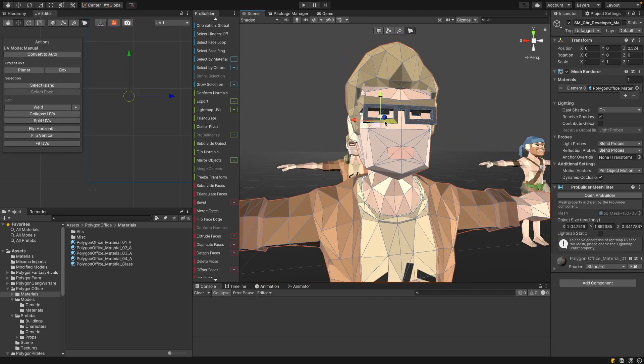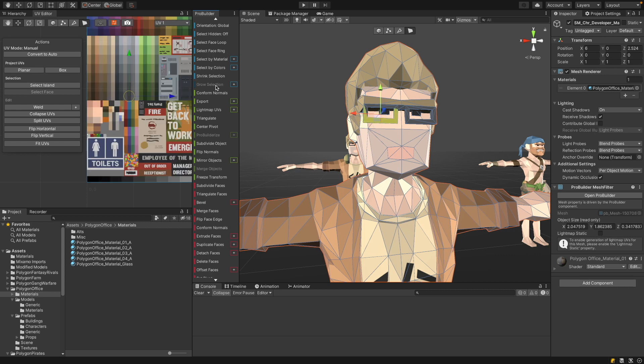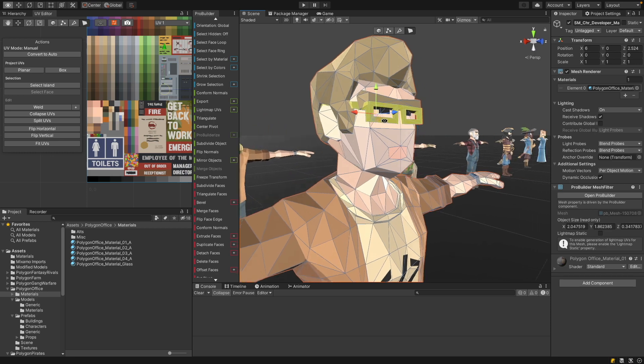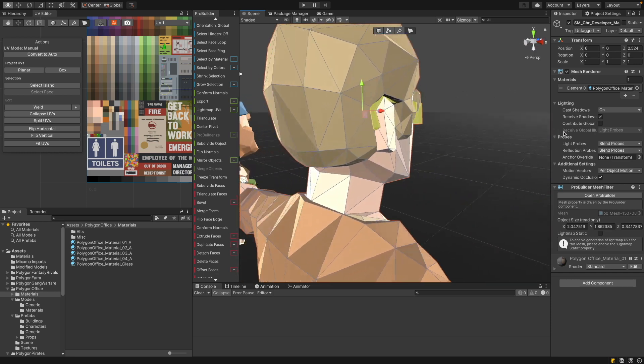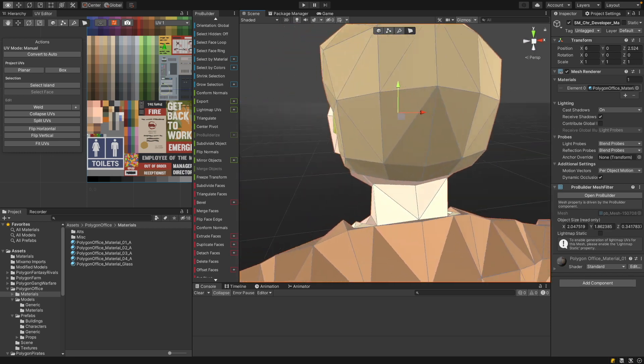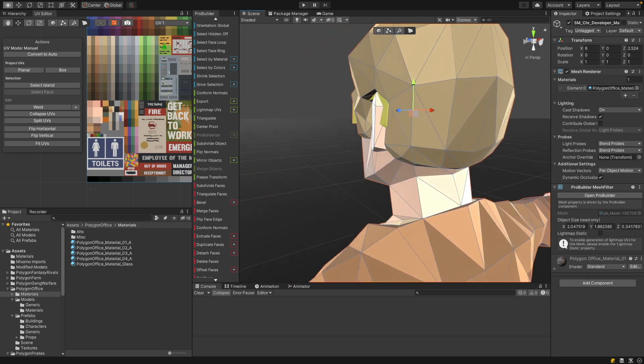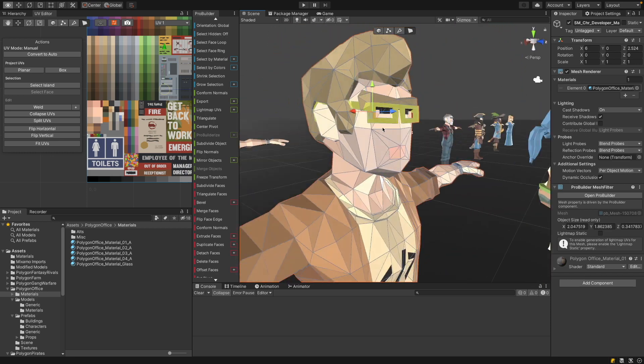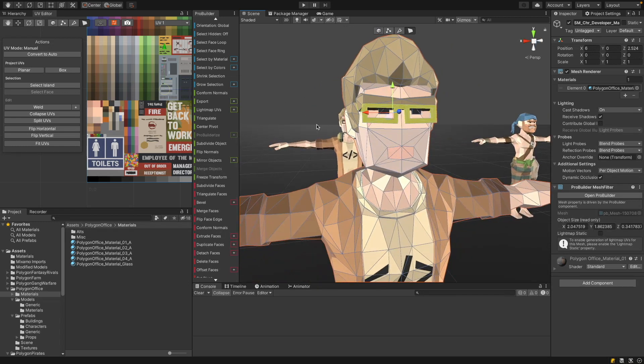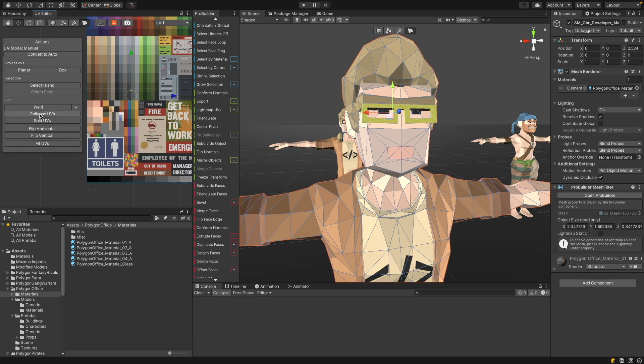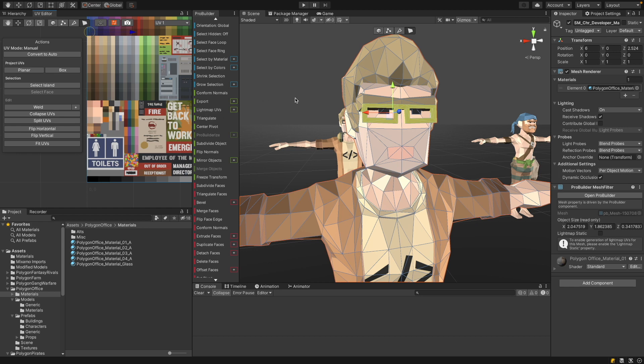The same works also with the glasses. For instance, you can just grow the selection. It's also a separate mesh. And you see everything is selected. And for instance, you can then change the color of the glasses. The easiest way is to select collapse UVs. And then you can, for instance, change them to blue.